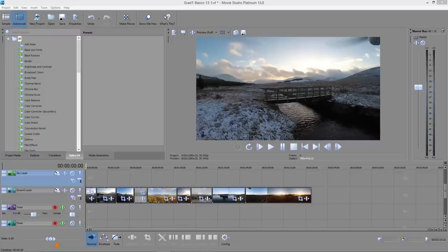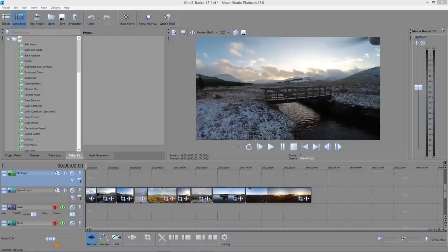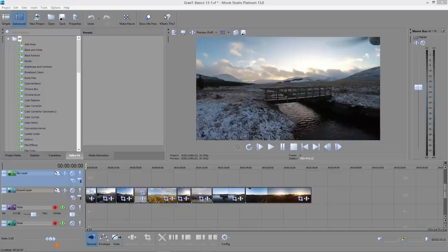For this I'll be using Movie Studio Platinum, the mid-range consumer version rather than Vegas Pro, around £60 UK or $90 US rather than £300 or $500. It's version 13 I'm using here but I know it all works on version 12, and of course the Vegas Pro version will do all this and much more.